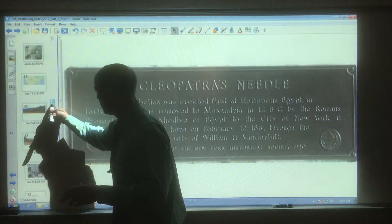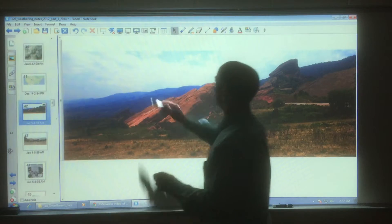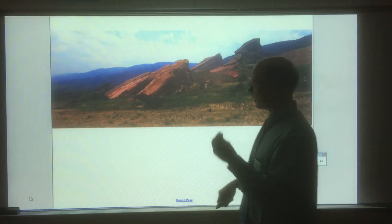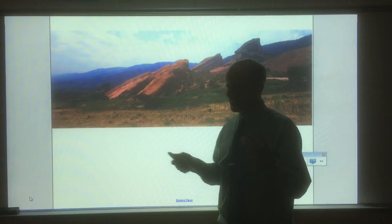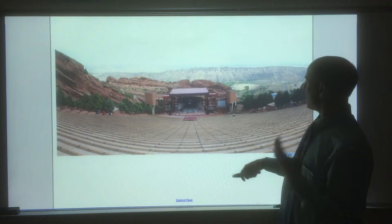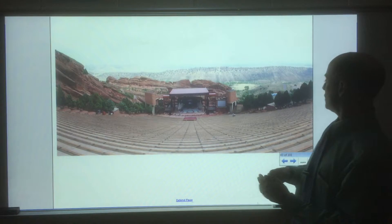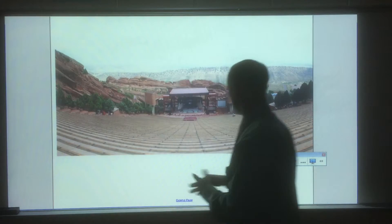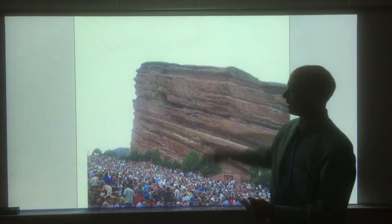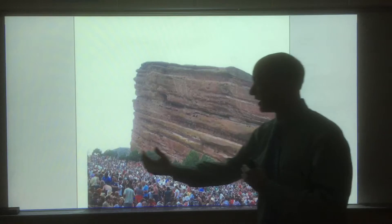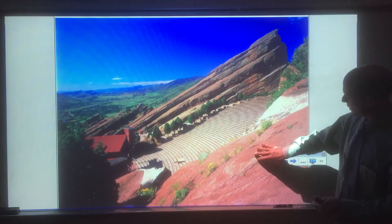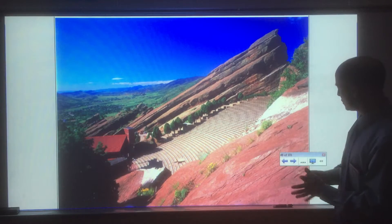Anytime you see rocks with that rusty color — here's an example in Colorado, outside Denver. It's a state park and concert venue called Red Rocks, because the rocks are red. You can see the rocks are very red and dramatic. That reddish color is from oxidation that occurred a long time ago. Here's another picture where the surface is very red — again, oxidation and chemical weathering.